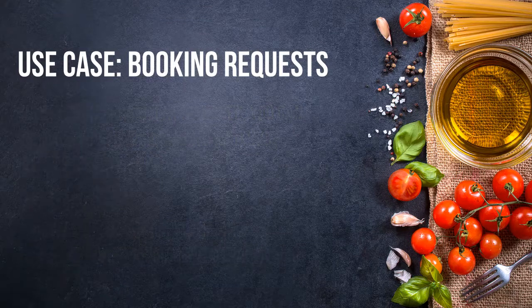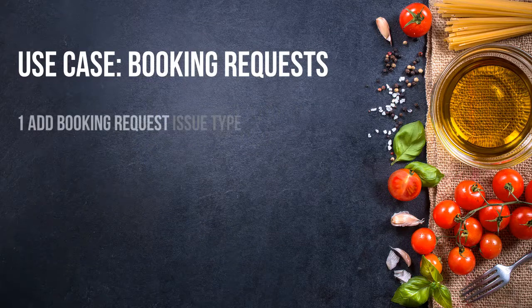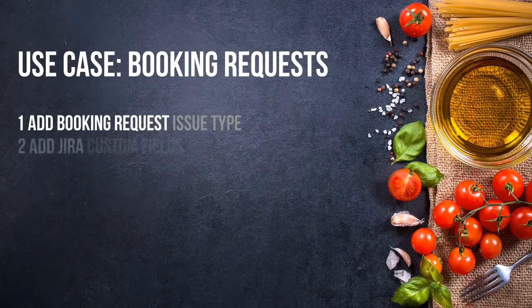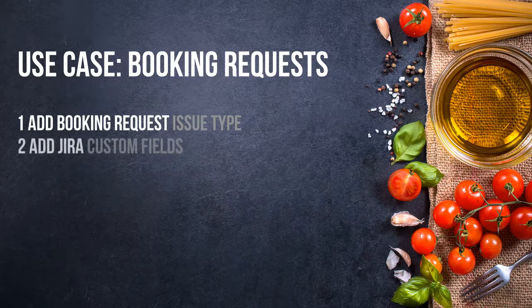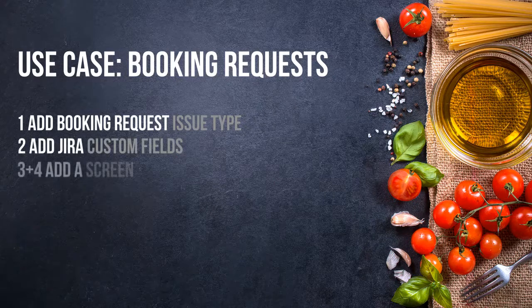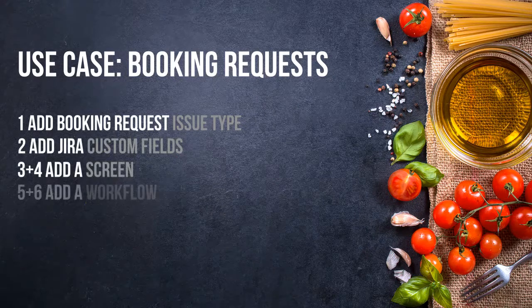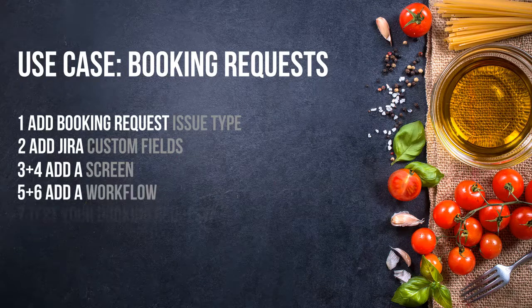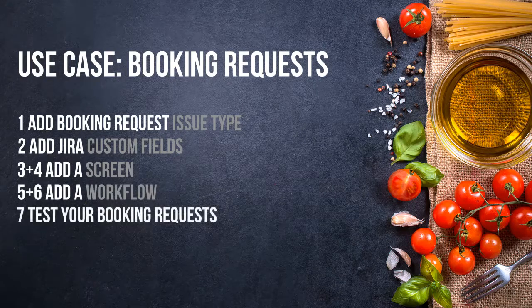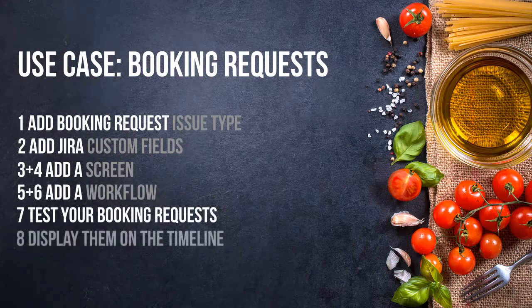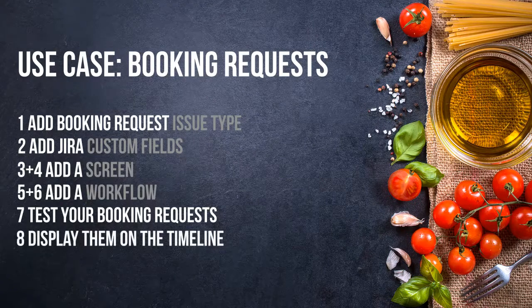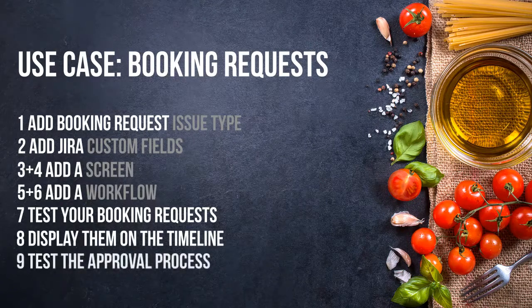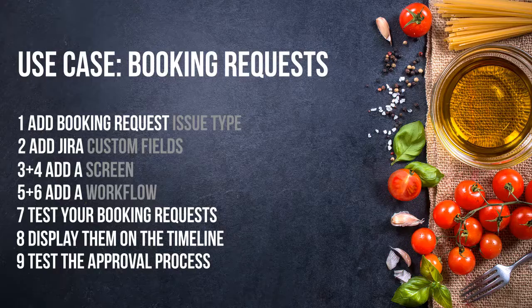We are going to create a new issue type called booking requests. We'll create a few custom fields, a screen, a workflow that we are going to apply to the new booking request issue type. Then we'll test these booking requests, display them on the timeline, and finally test the approval process. Ready? Let's go!